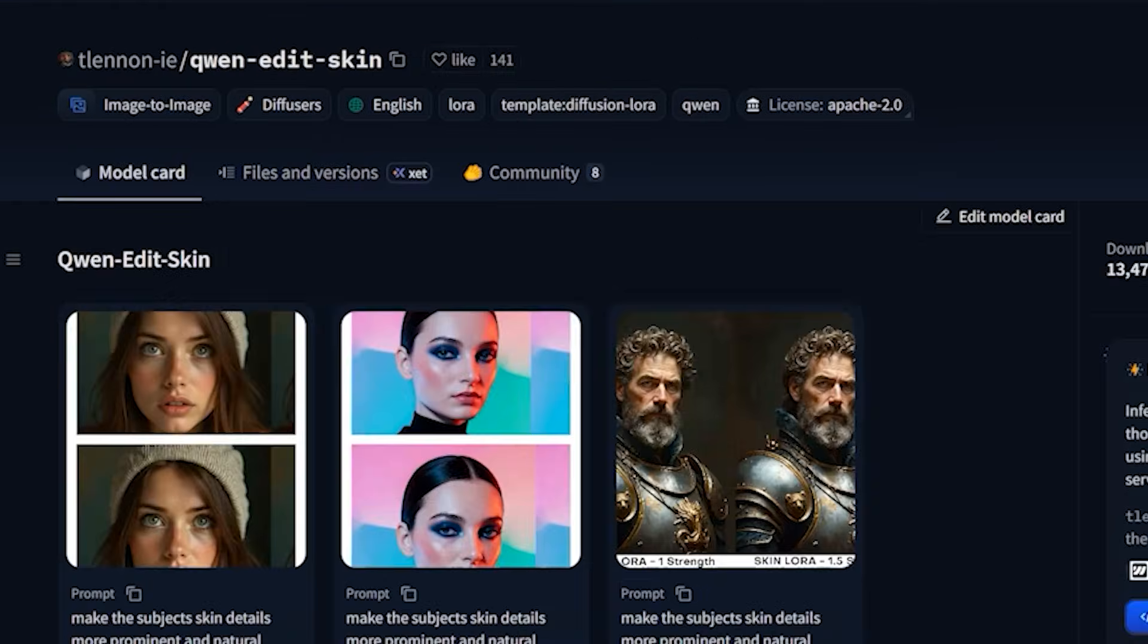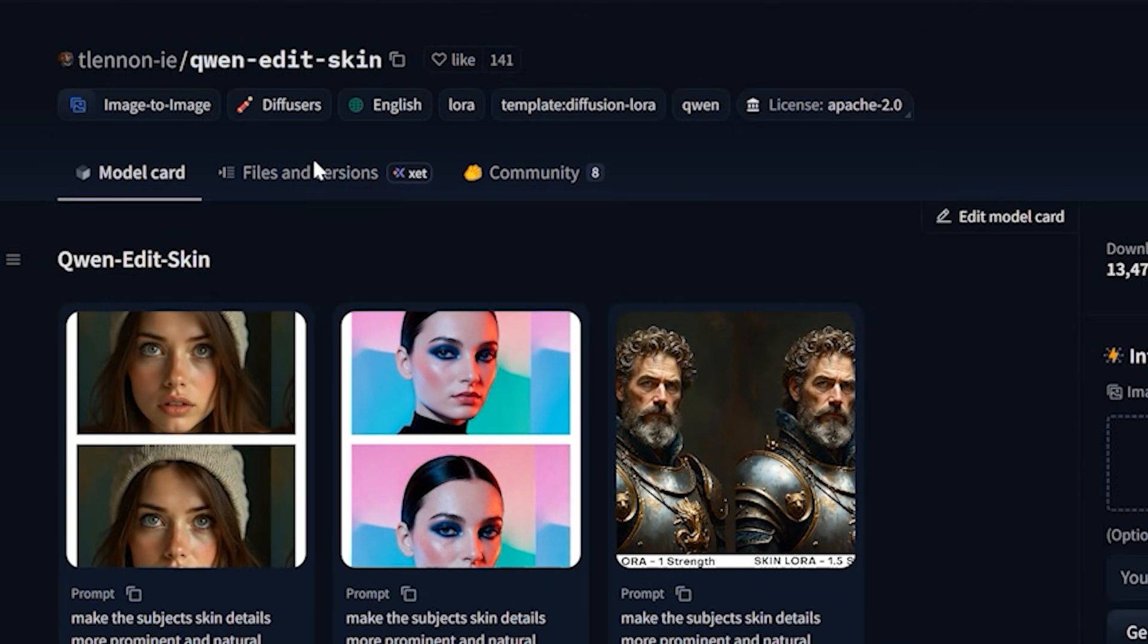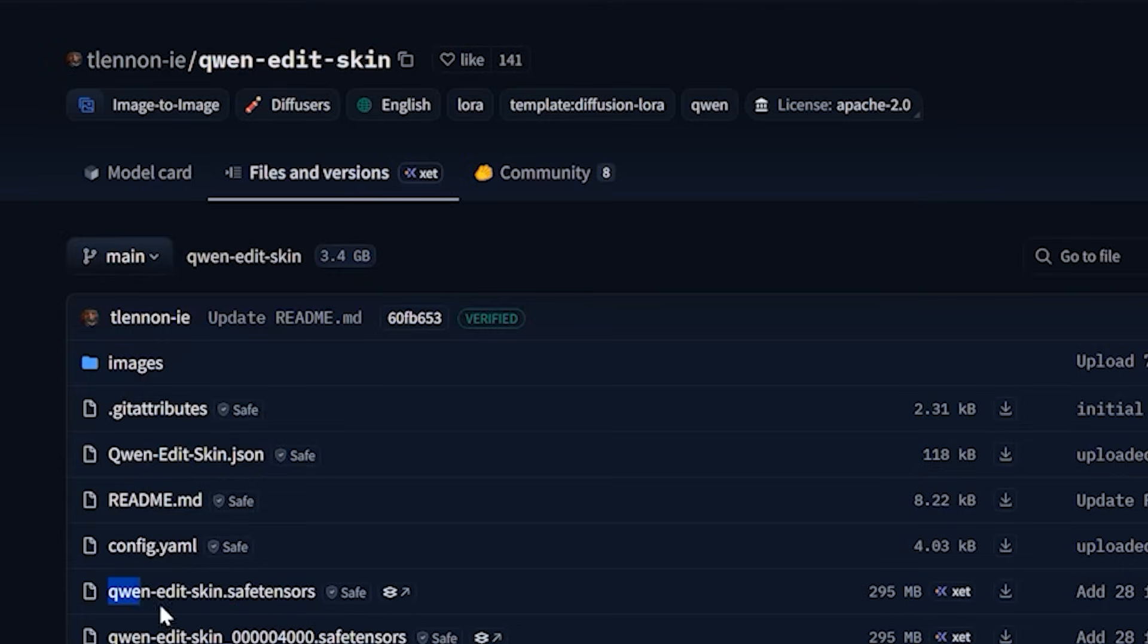Instead, I used two specific LoRa's to fix the skin. The first one is Quint edit skin. You can download this and save it in your LoRa's folder.